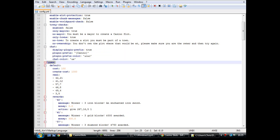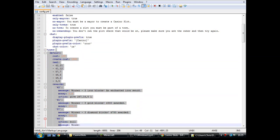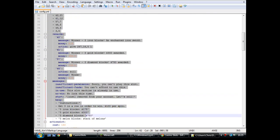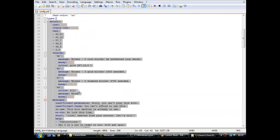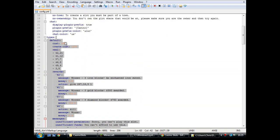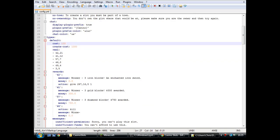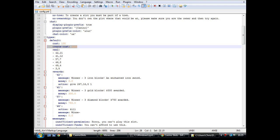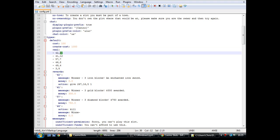And then the types node here, these are the actual types of machines that you can make for your server. What you've got is the cost of the machine, how much it is to play, create cost, how much it is to create, obvious enough. The reels, these are the columns of blocks. The first number is the block ID, 42 being iron blocks. And the second number is, that's how you set the chance of that block coming out. So that's the number of times that that block will appear in the reel.